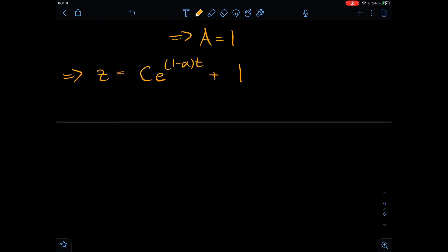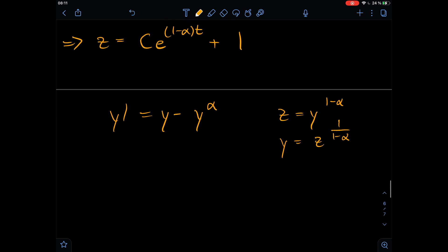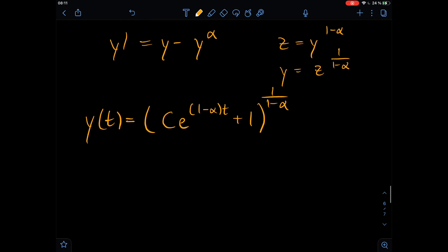But we wanted the original solution to our Bernoulli equation — the derivative of y equals y minus y to the power of alpha. Our substitution was z equals y to the power of one minus alpha, so y equals z to the power of one divided by one minus alpha. This means our final solution y(t) is: c times e to the power of one minus alpha times t, plus one, and the whole thing to the power of one divided by one minus alpha. This is our final solution for some general arbitrary alpha.